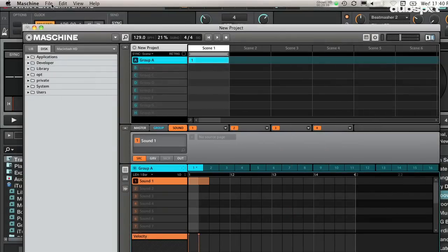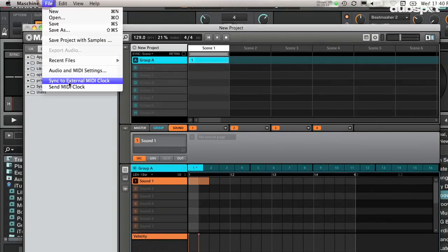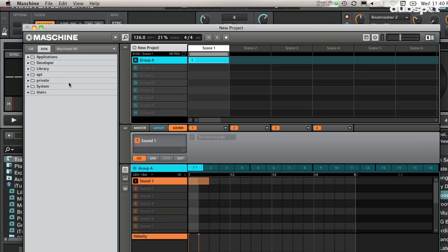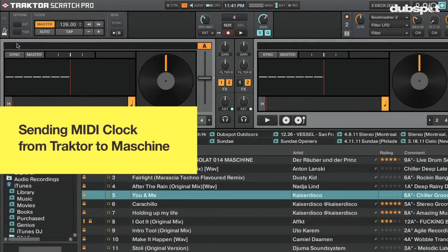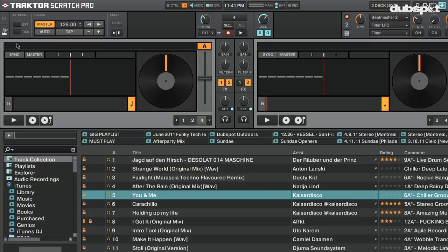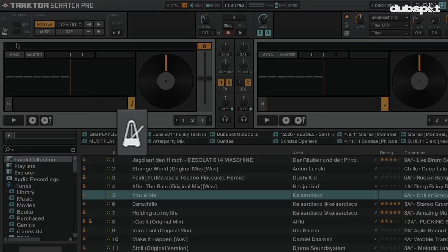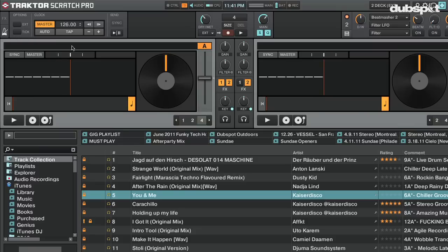The last thing we're going to do in Maschine is turn on the option to sync to external MIDI clock by going to the File menu and turning 'Sync to External MIDI Clock' on. This will make Maschine a slave to Traktor's master clock. Now that Maschine is all set up, let's go back to Traktor and start sending MIDI clock. Go to the master clock panel by clicking on the metronome icon and click the master clock start button — the play button — to start sending MIDI clock out of Traktor.